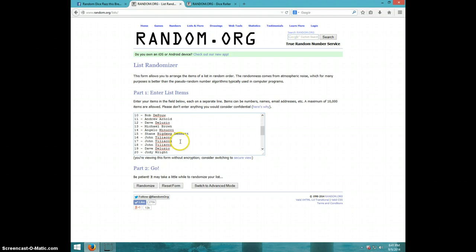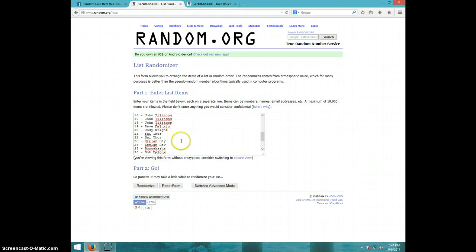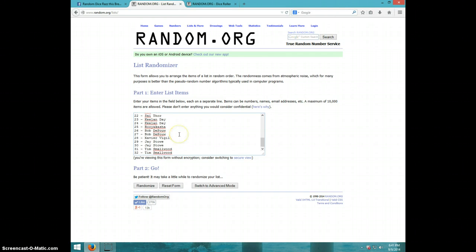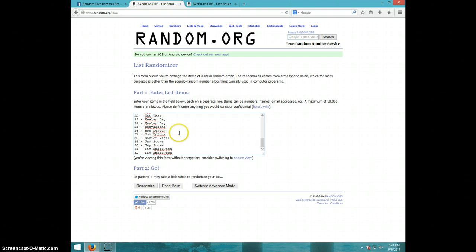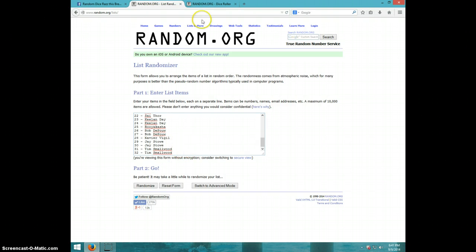John for three, Dave, Jody, Cy for two, Keelan for two, whatever that is, Booyah Kasha—I'm not sure who that is—then Bob for two, Xavier, Jay for two, and Tim for the last two.